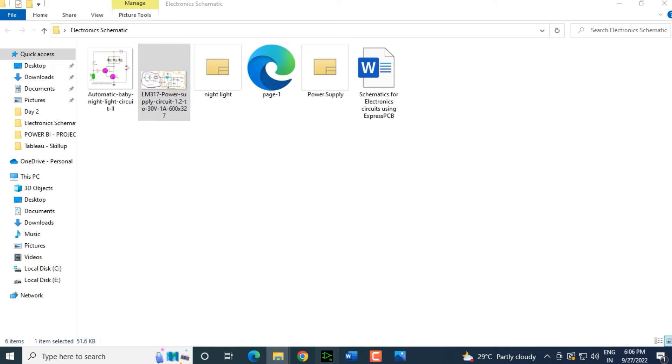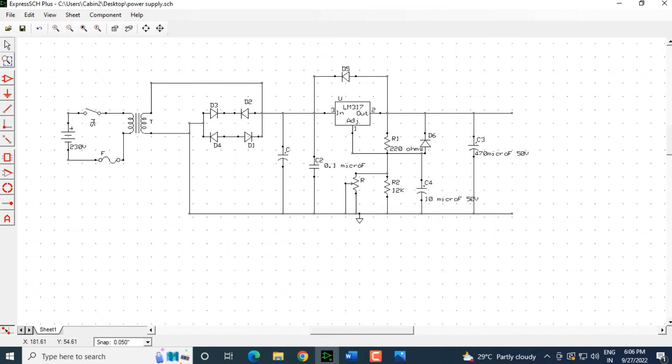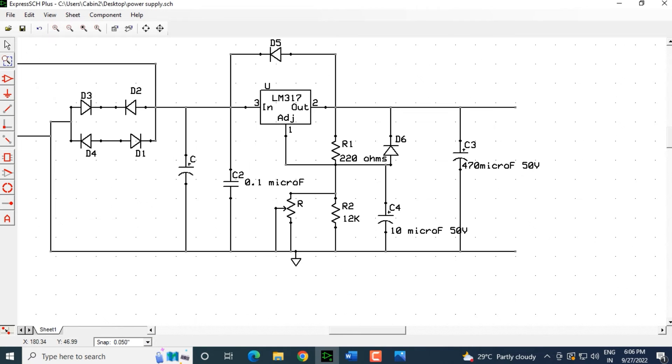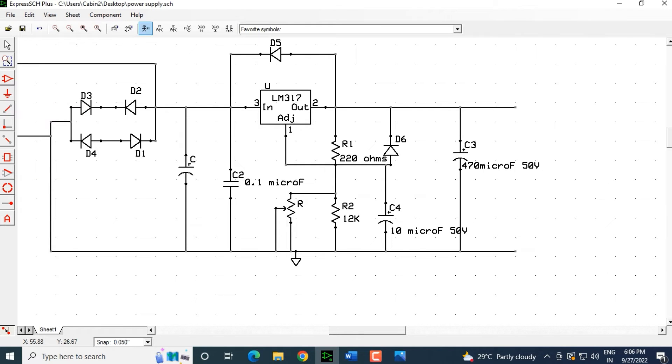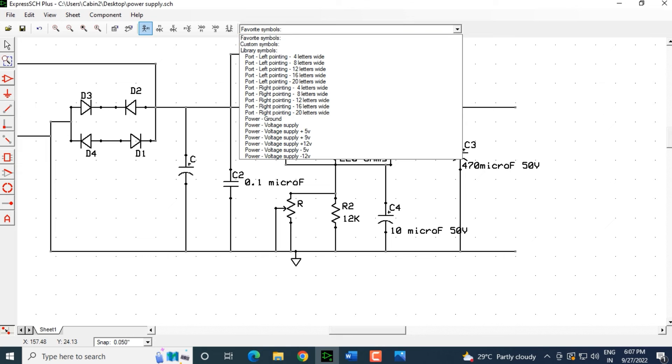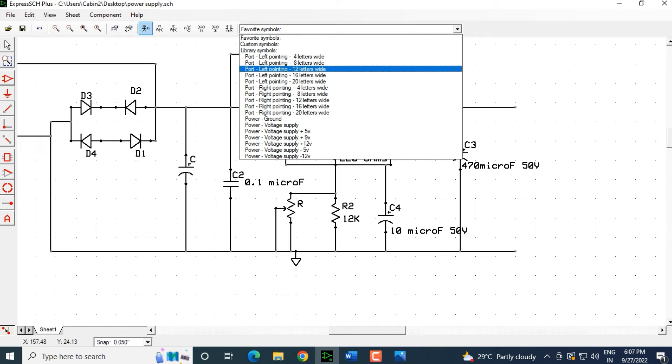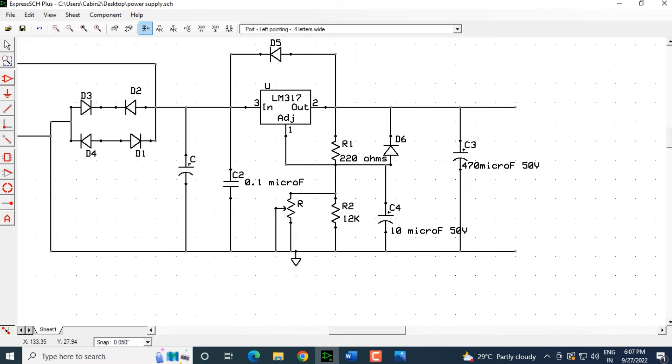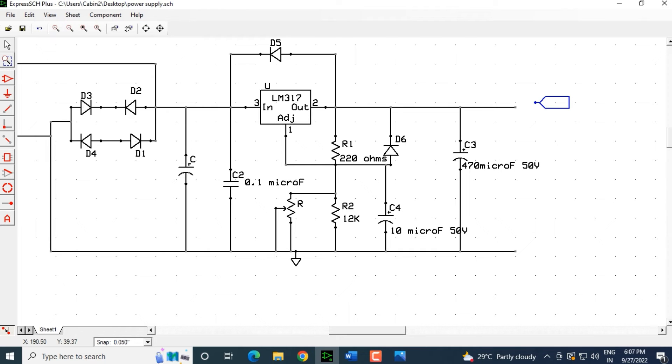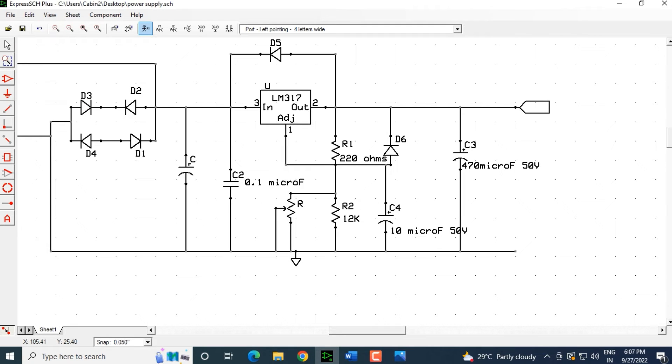We come back here on the schematic and I will connect the port. Let's click on the ground connection and it is asking us for port. Let's select left pointing four letters wide. I am selecting left pointing four letters wide. This is the port that it is showing us. I will drag this port and connect it over here and then I will drag another port.